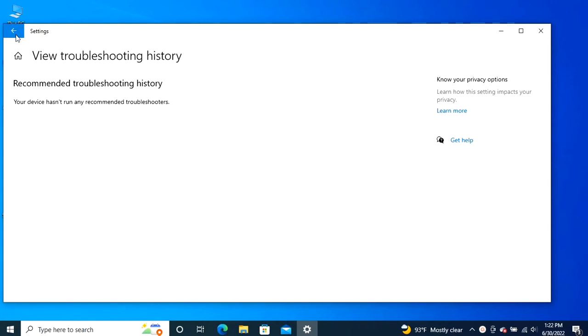Quick note, the history isn't available for built-in troubleshooters that you executed manually, such as internet connections, printer, and Windows update.